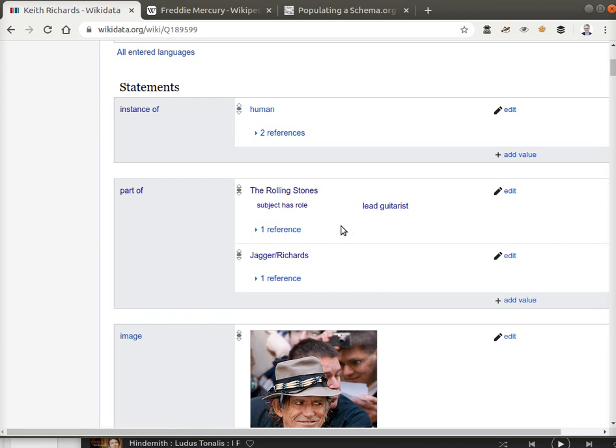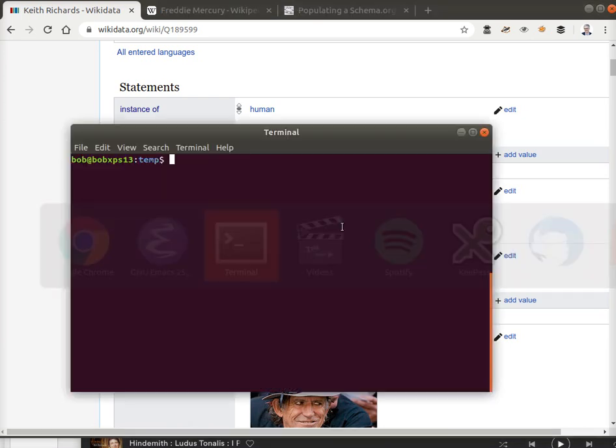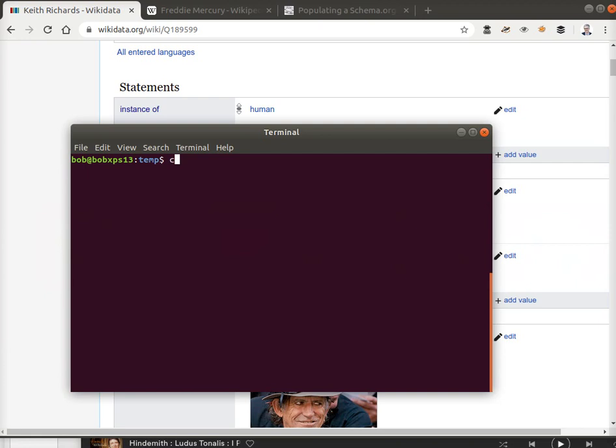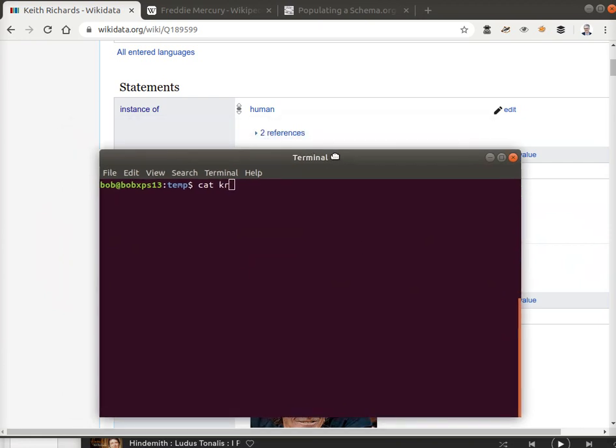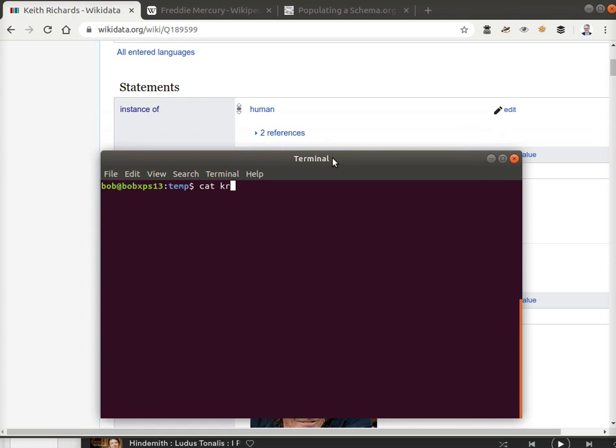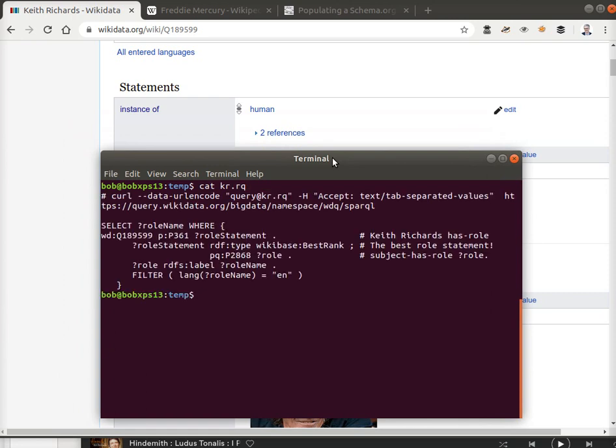Now we can query for that. Here's a simple SPARQL query where we're going to look for Keith Q189599, that's his P name. His identifier has a role statement. The role has the best role statement, is a type of best rank.